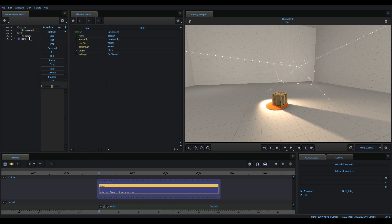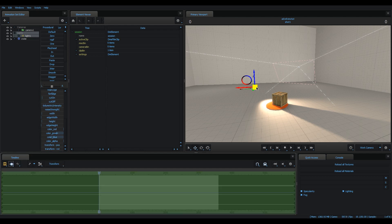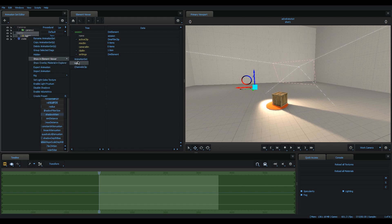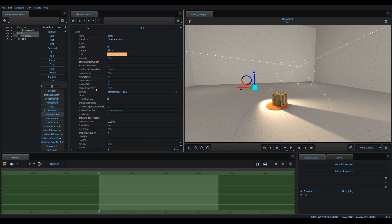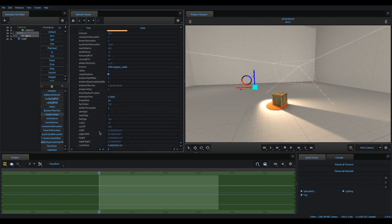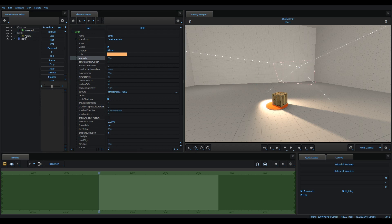We're basically going to find out how to create our own sliders or controls, like the transform of something, and use those to animate whatever properties we want in the element viewer, such as the ambient occlusion value, or you could even change how the intensity is hooked up to be animated. There's a lot of possibilities with this.